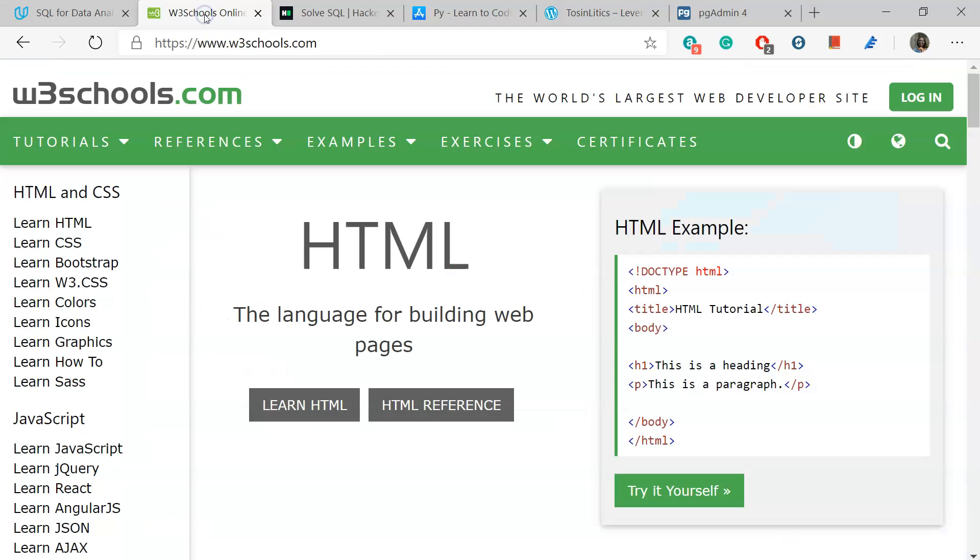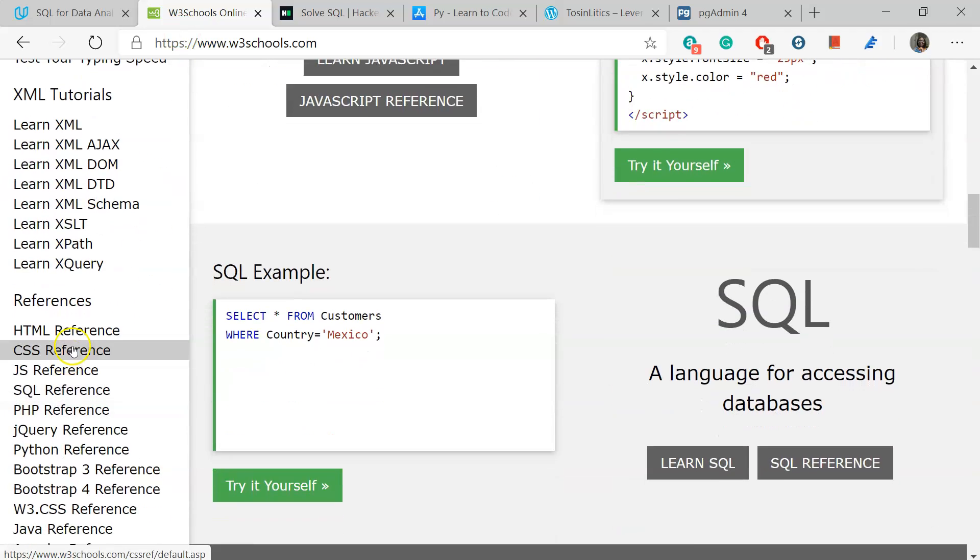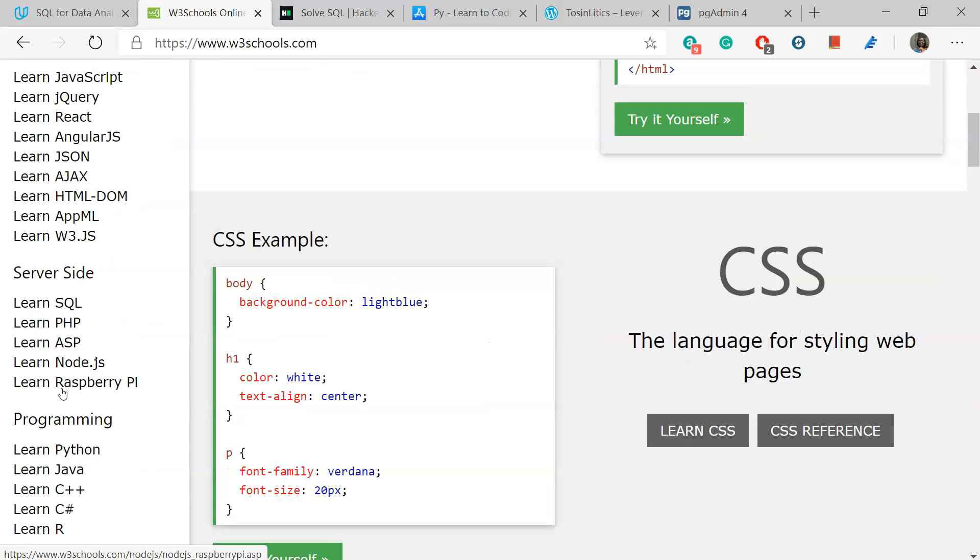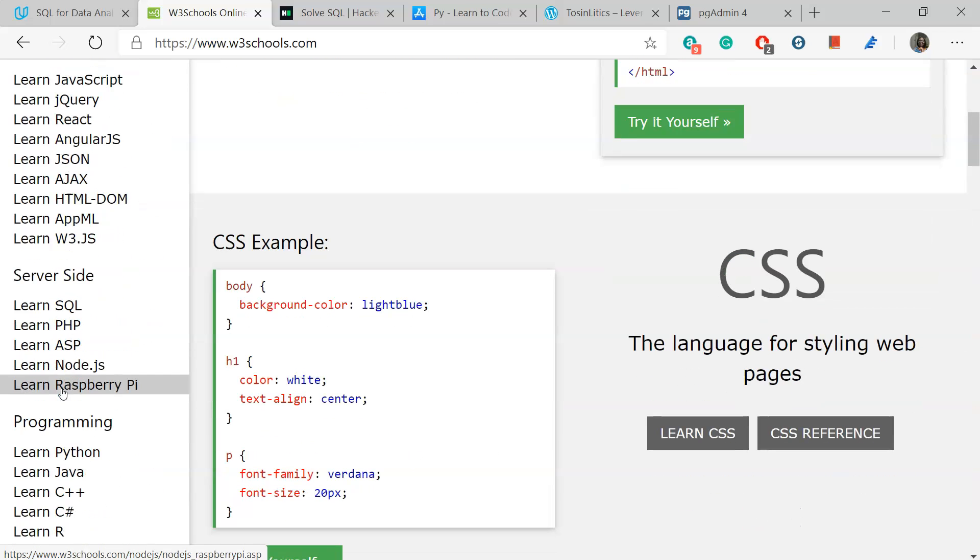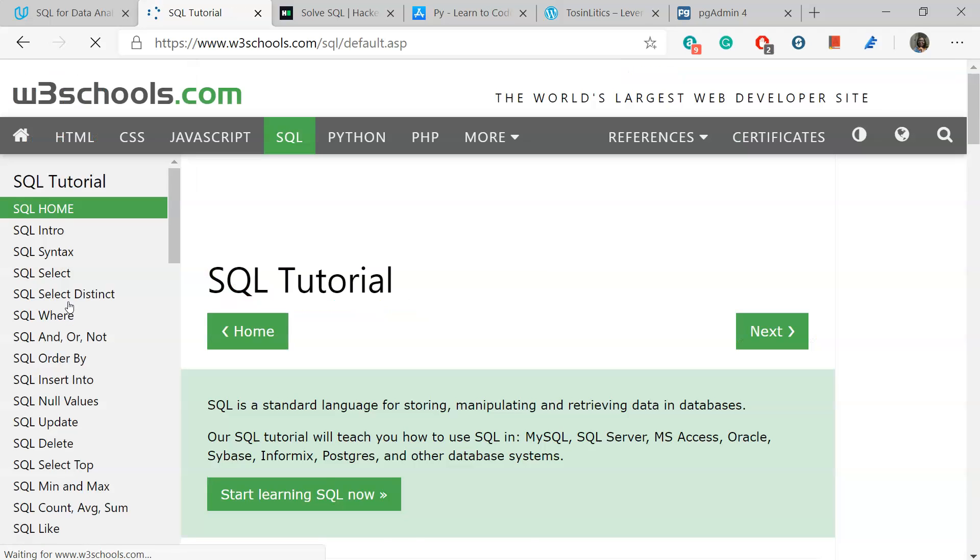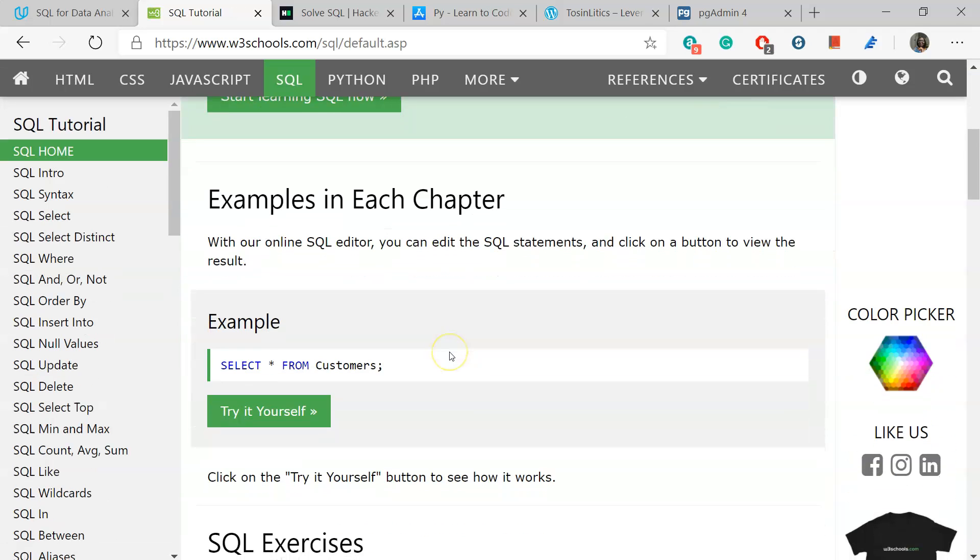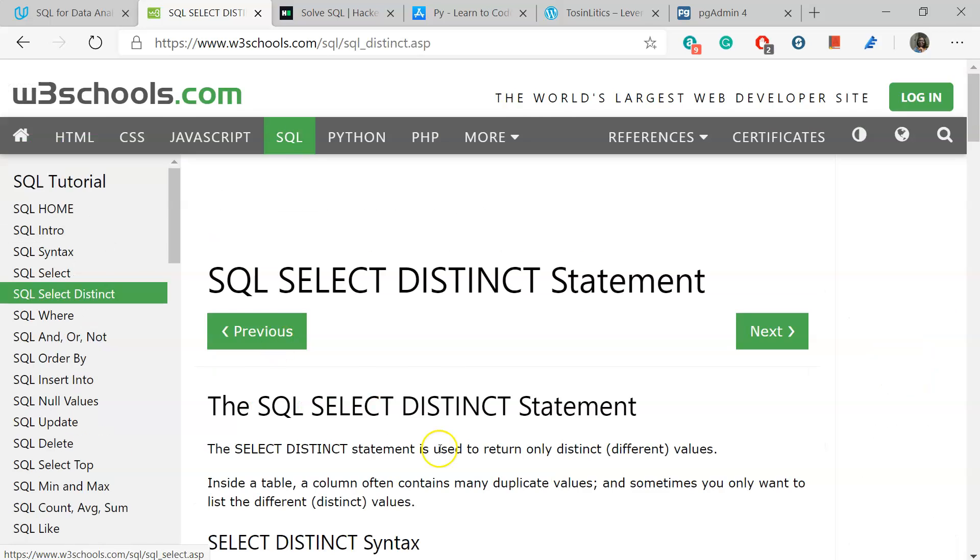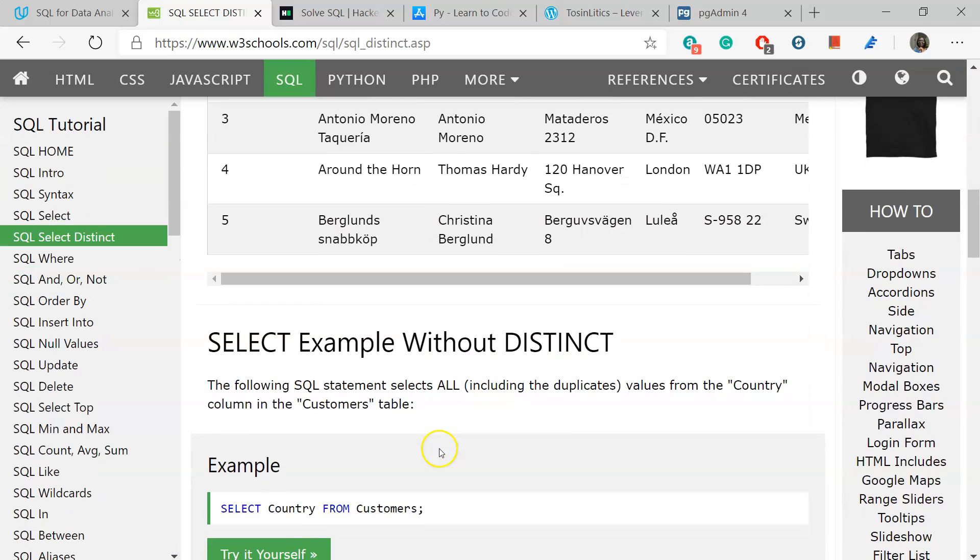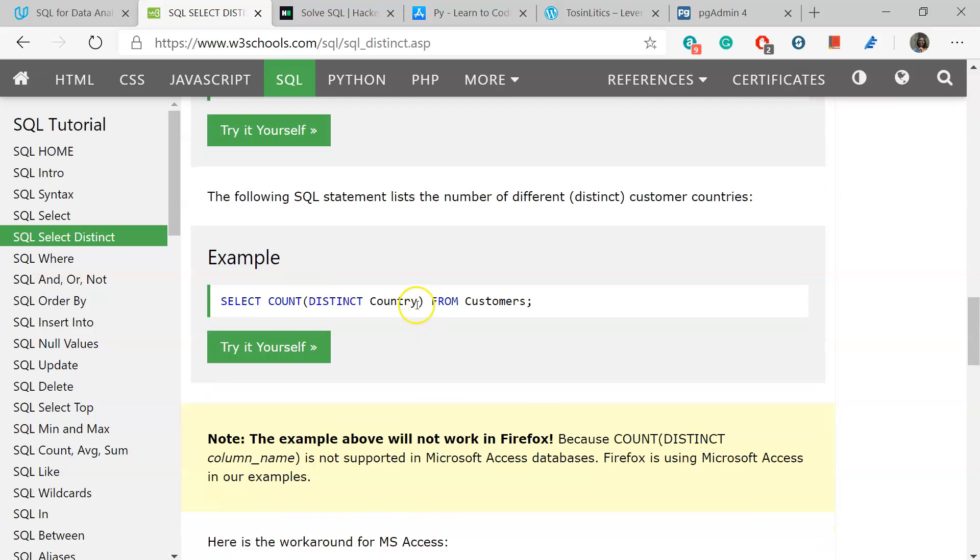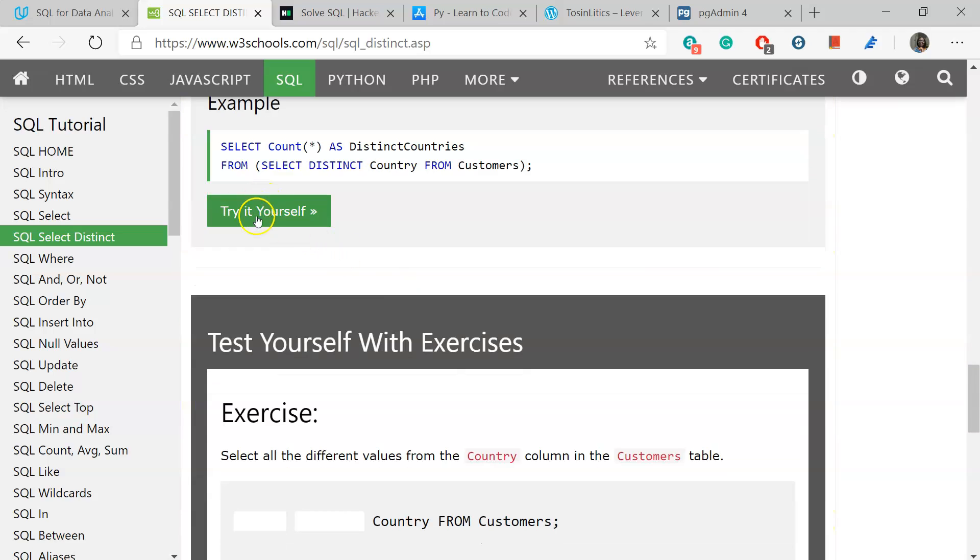Next one we use is W3Schools, the SQL section of W3Schools. Please ensure that when you do your respective modules for this, please do the practice. For every section, you see examples, but you can also try it yourself. When you go in here, please do try it yourself. Practice makes perfect. And following this guide, you will see a lot of practice.